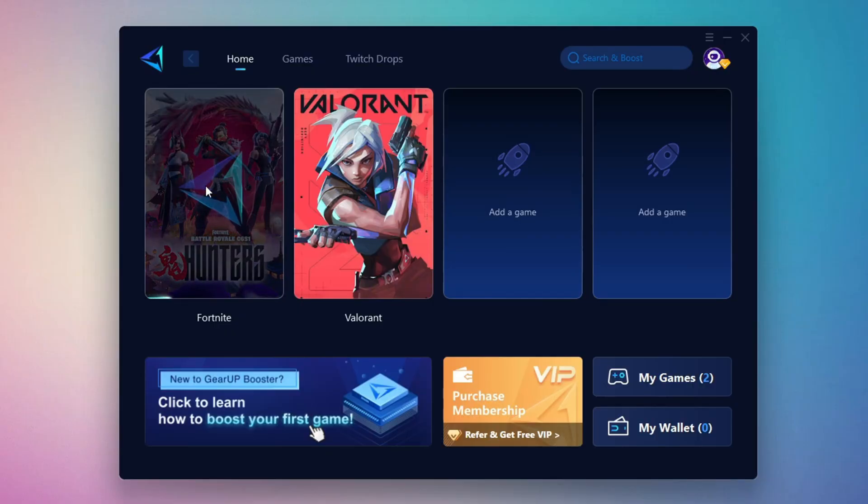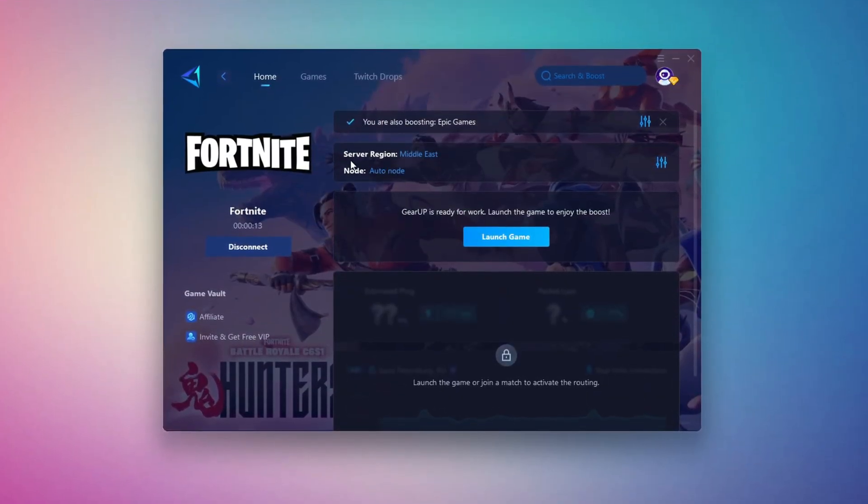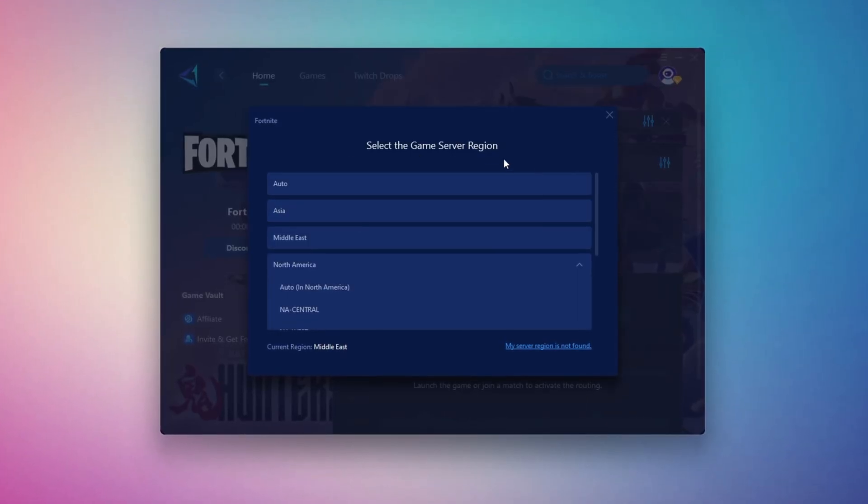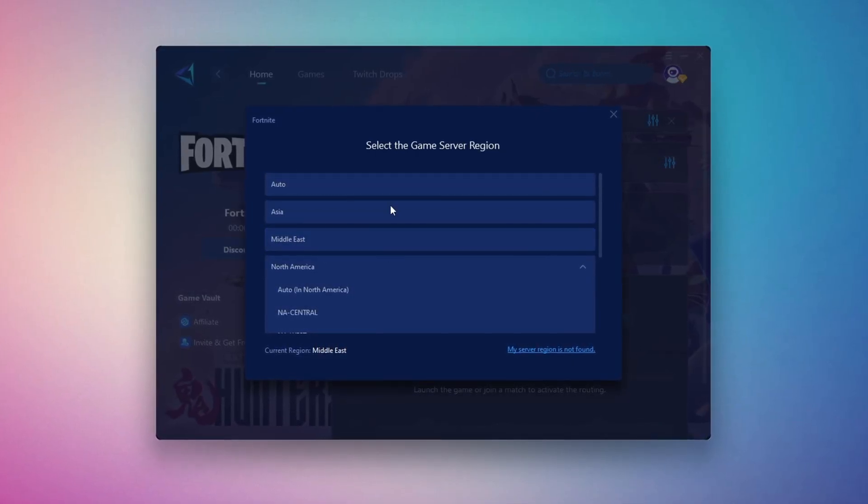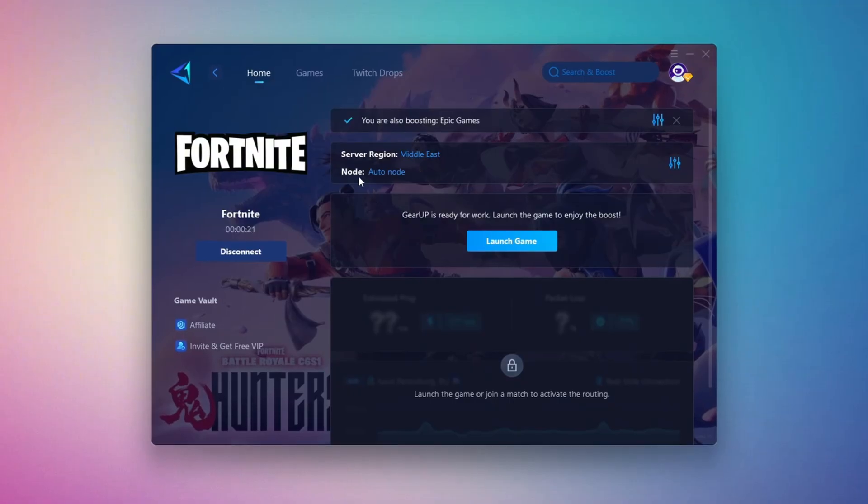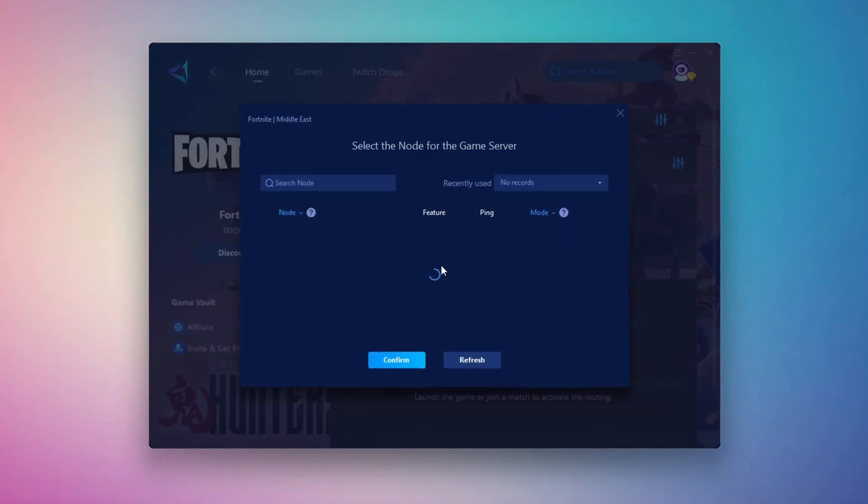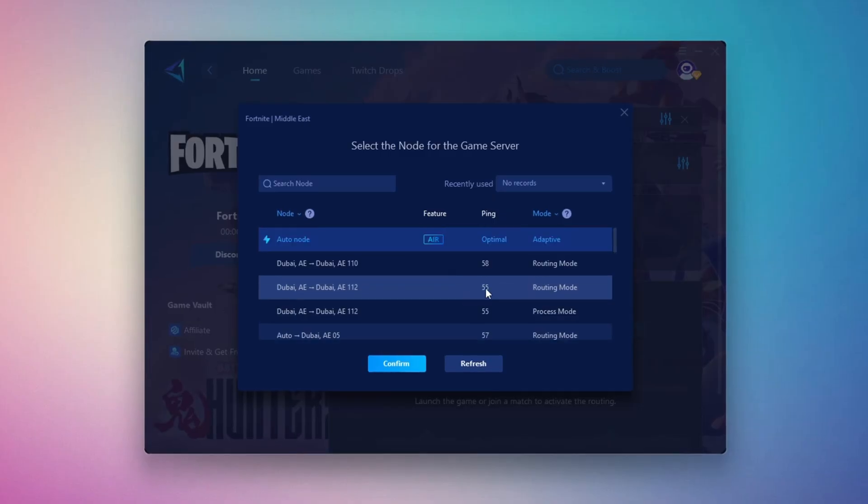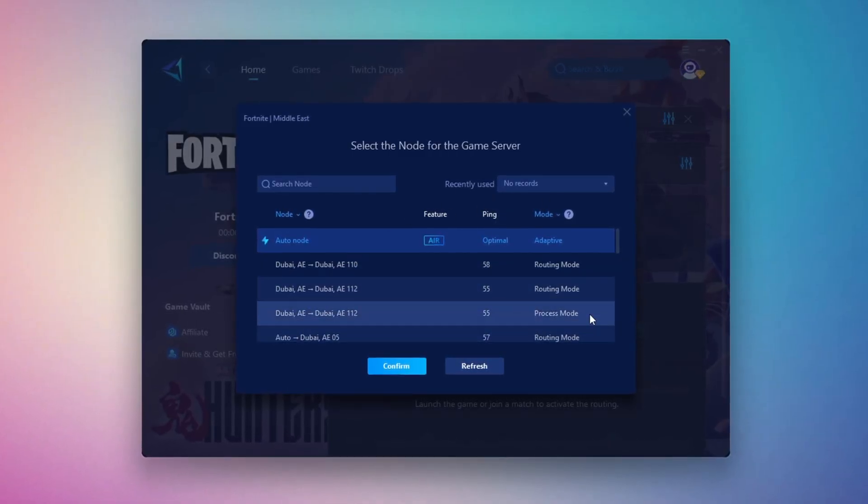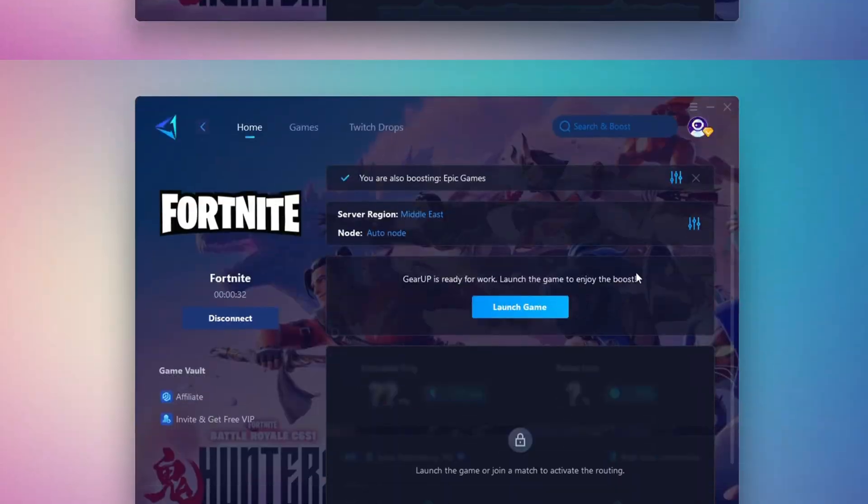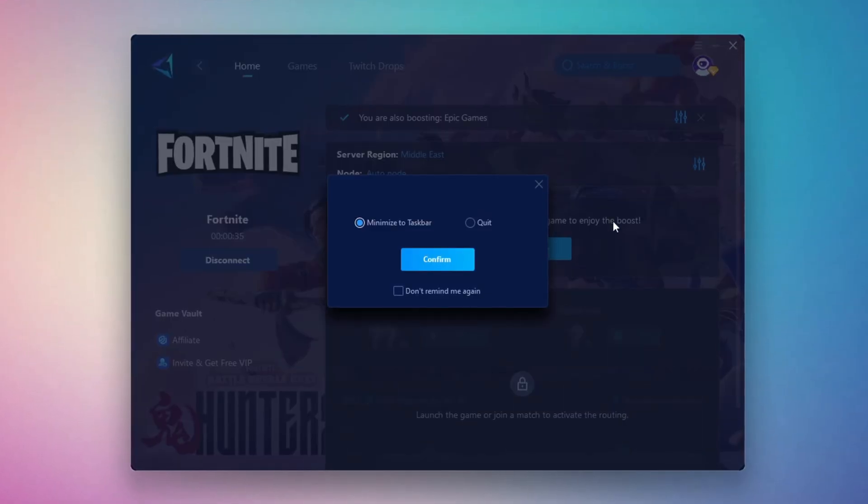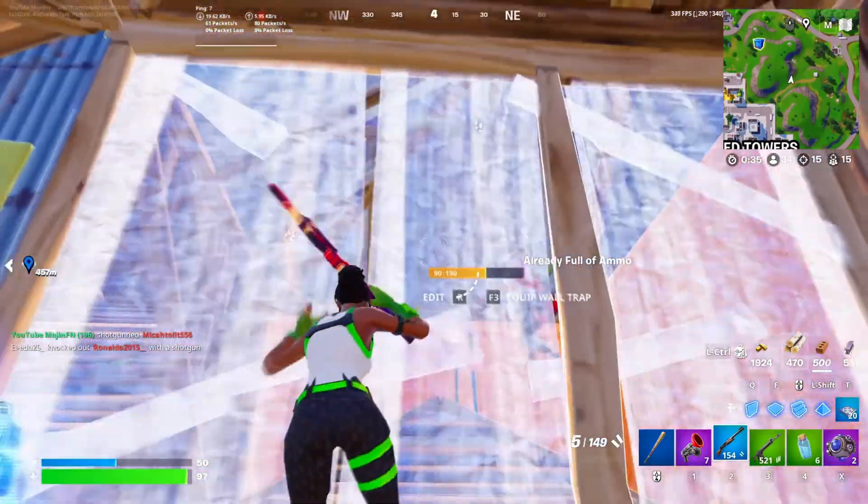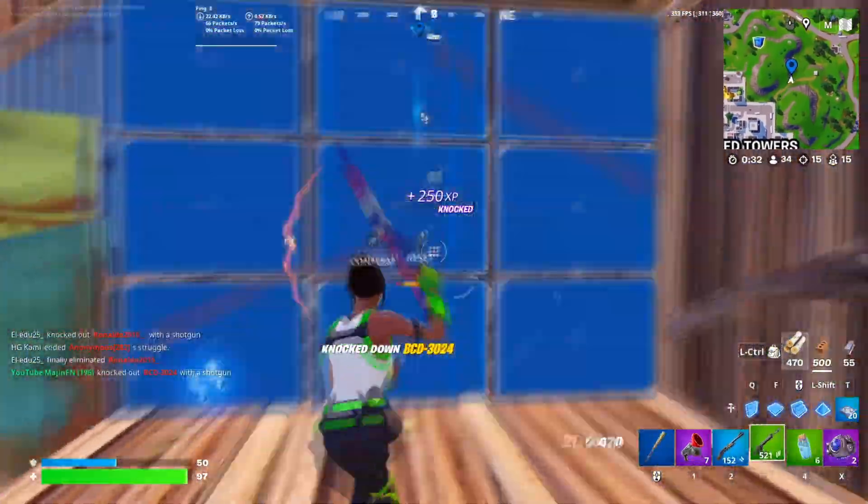Click the boost button and Gear Up will begin optimizing your connection. It will also recommend the best server for you. Next you'll be asked to choose a server region. For the best connection select the nearest server to your location. In my case the Middle East server works best. After that you can close the window and move to the end tab where you'll see a list of available servers in your chosen region. You can either pick the nearest one yourself or let Gear Up automatically select the best option. I suggest leaving it on automatic for the most stable results. Finally close the setup window and launch your game directly from Gear Up Booster. This process helps reduce ping, improve stability and make your overall gameplay experience smoother.